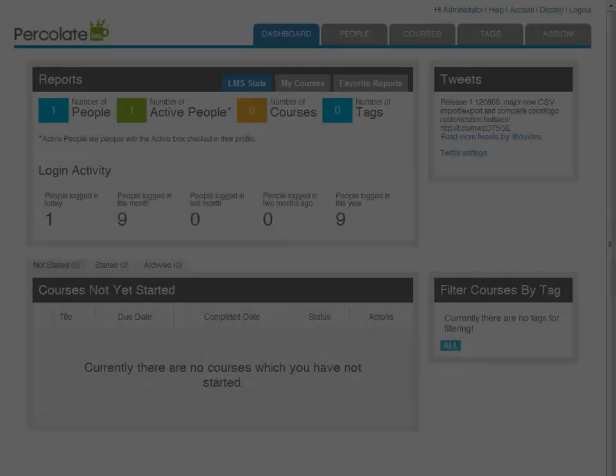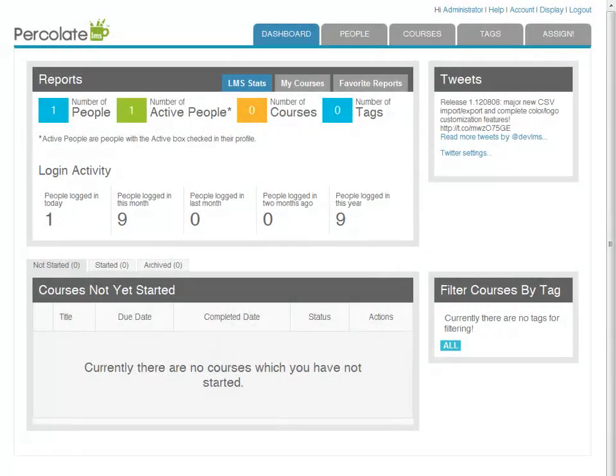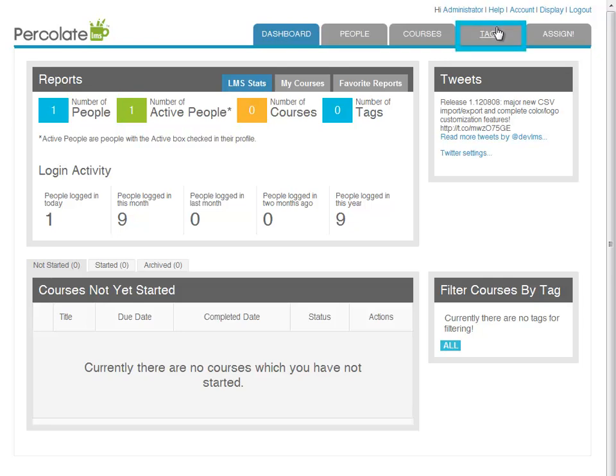Okay, so you've created your new LMS account and you're looking at a lot of empty screens. Well, ideally the first thing we'd create would be tags. Percolate uses tags for its organization, reporting, and assigning. For this reason, coming up with good tag names now may be a good idea. Let's go to the tags tab.